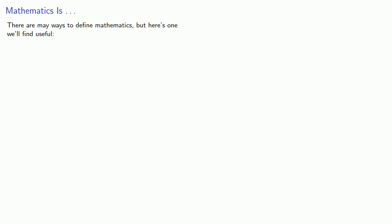There are many ways to define mathematics, but here's one we'll find useful. Mathematics is the process of abstracting commonalities.